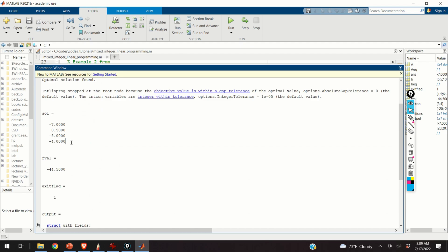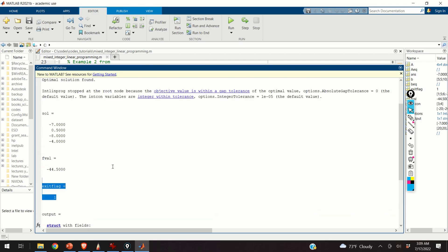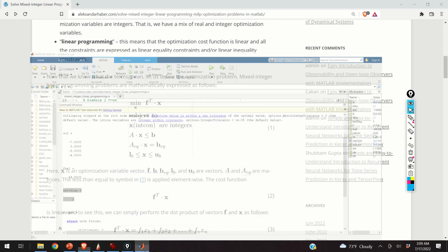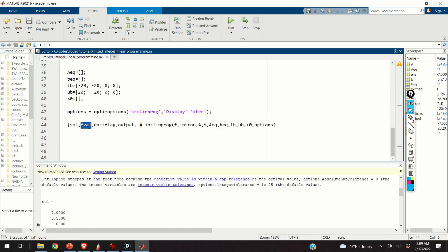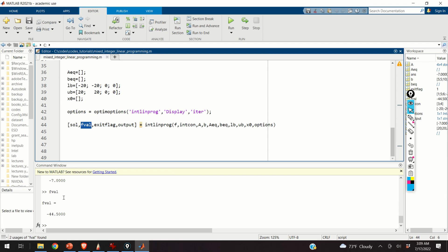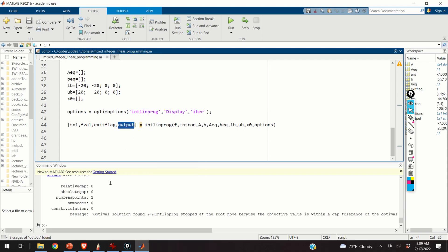You can also display other output variables — for example, the function value, and the exit flag. Exit flag 1 means the optimization solver converged; minus 1 means it did not converge. There is also an output structure where you can get additional information about the solution process, though for this trivial problem we will not look into it in detail.